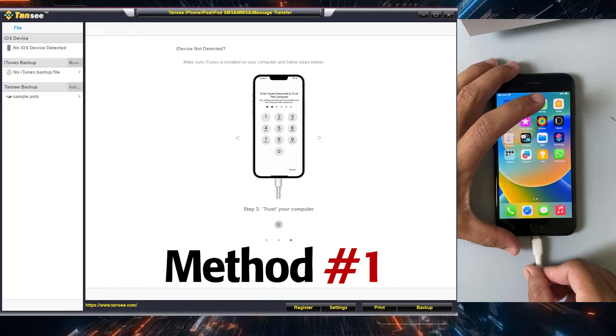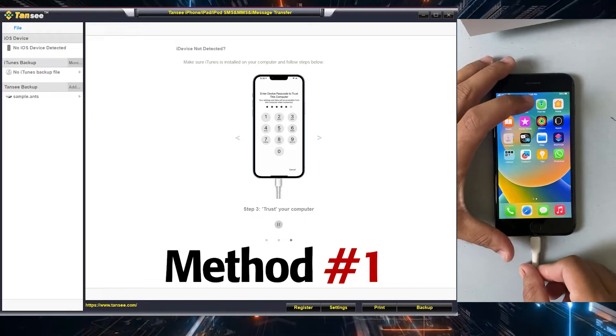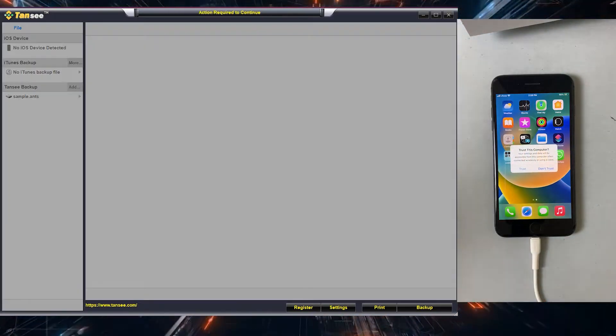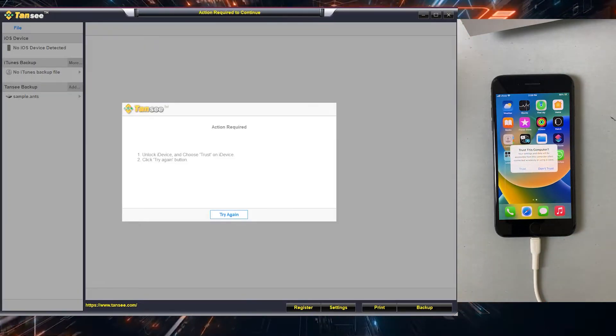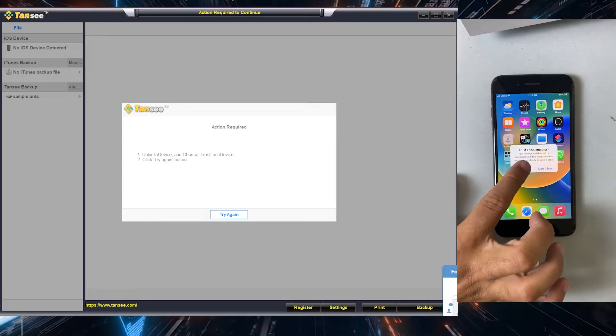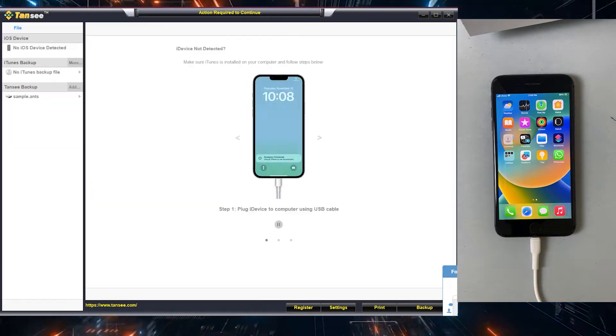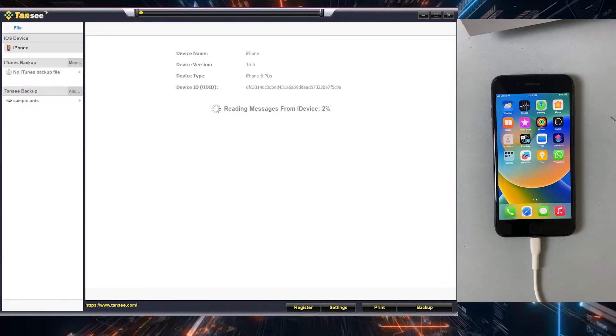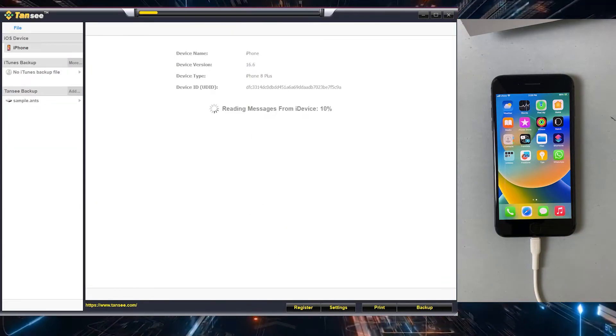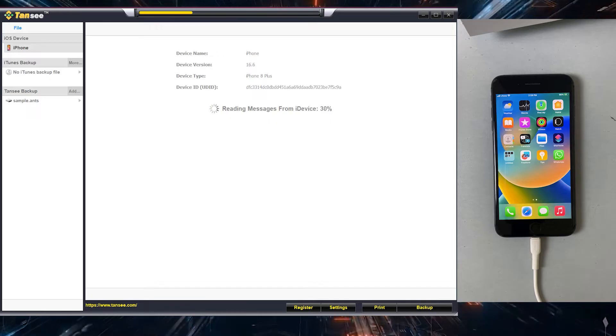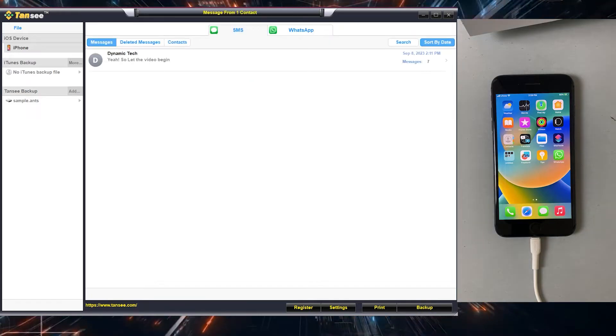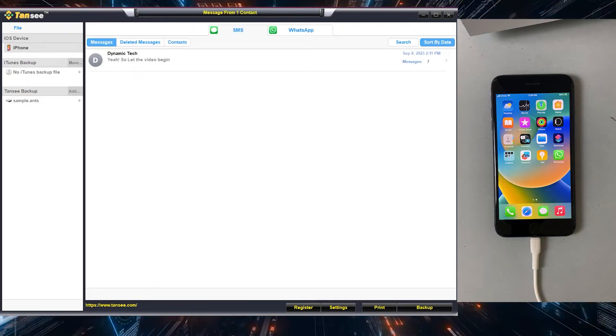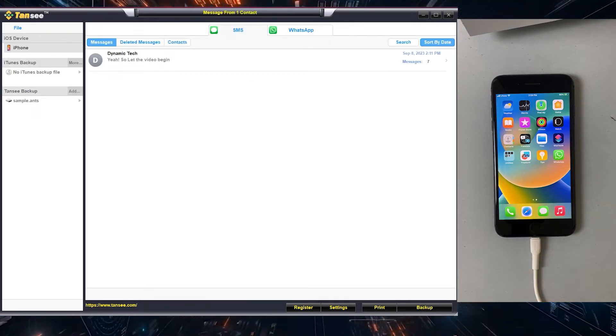Simply connect your iPhone to the desktop. Just make sure iTunes is installed on the computer and after that the application will automatically detect your iPhone. Now you can see the text conversation is showing on the front page.